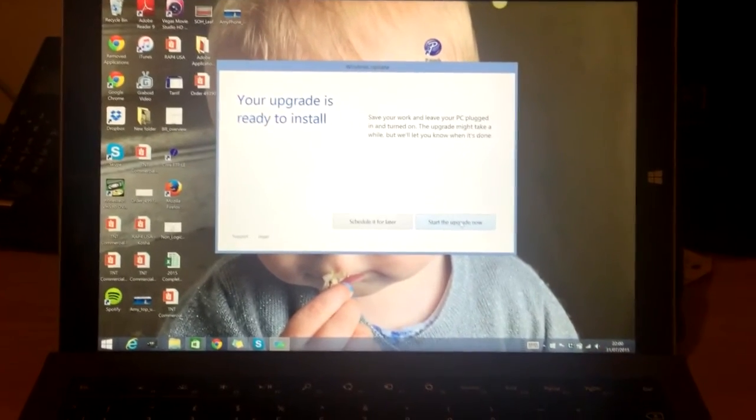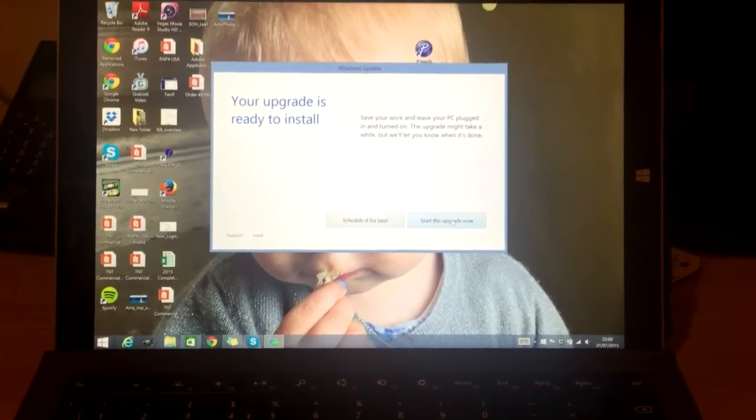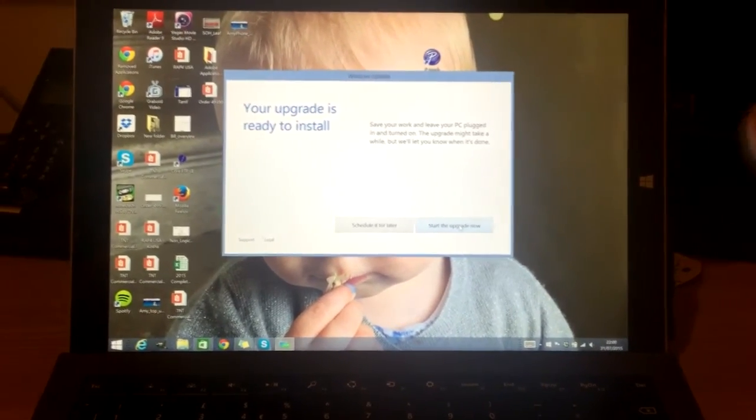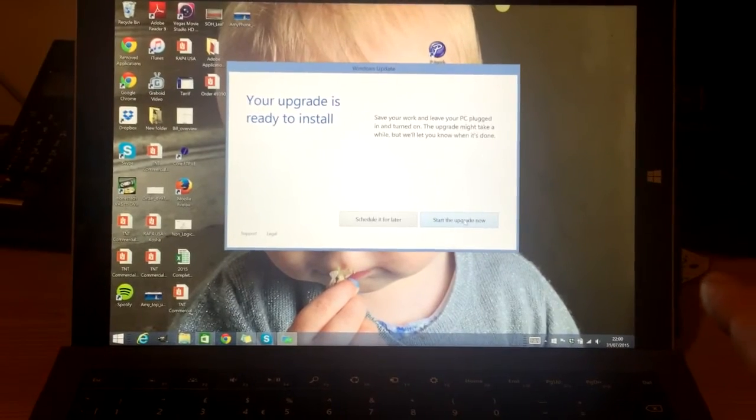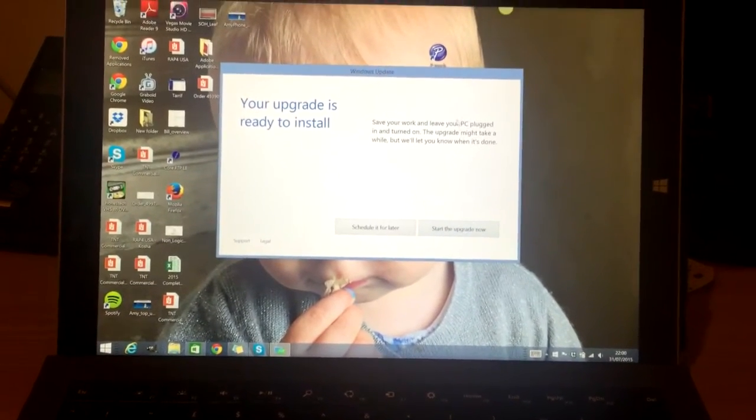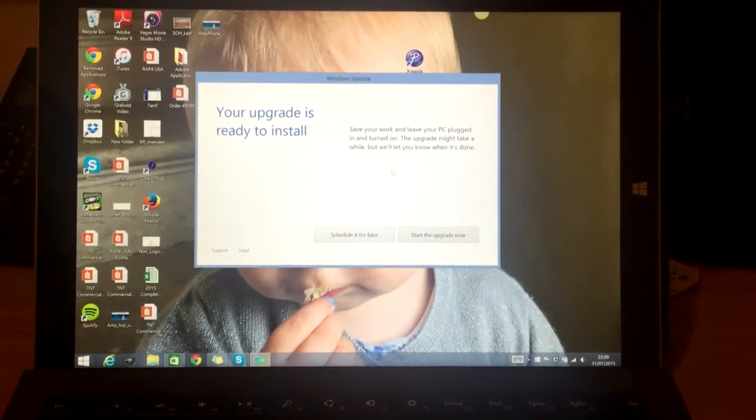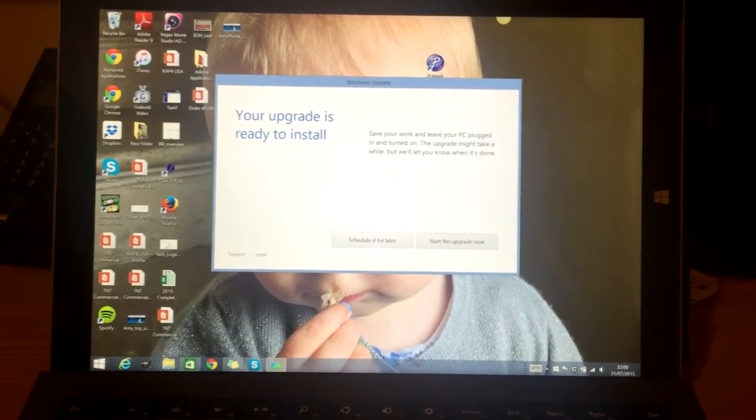But all this video is, anyone's watching, just stop watching now if you're not interested in this. This is literally just a notification I've got today, a few minutes ago, saying Windows 10 is ready to install.